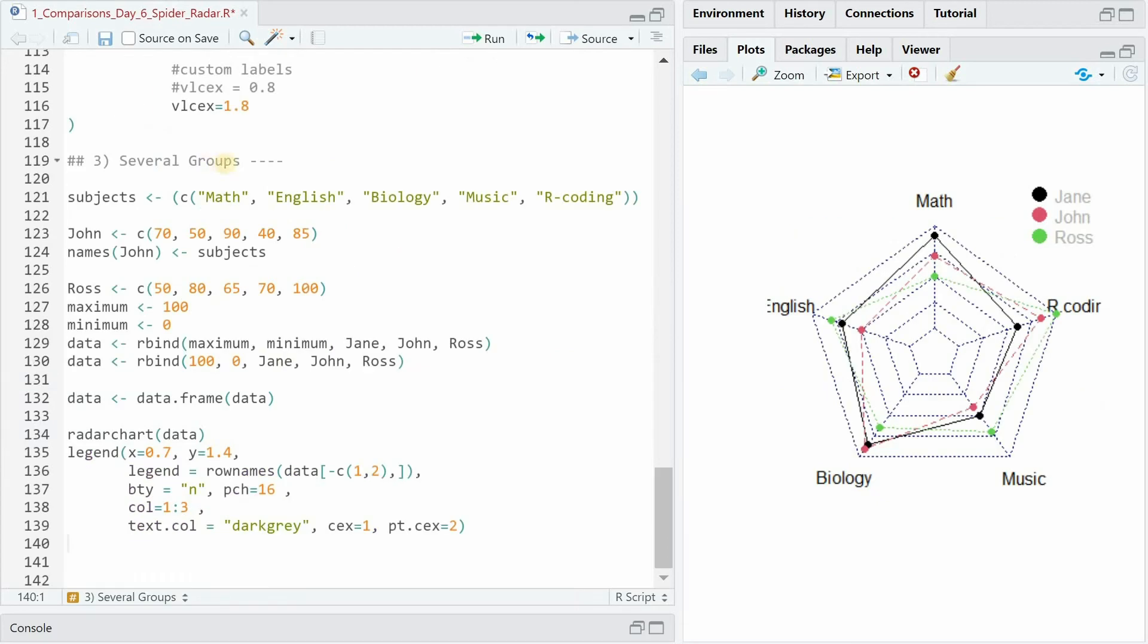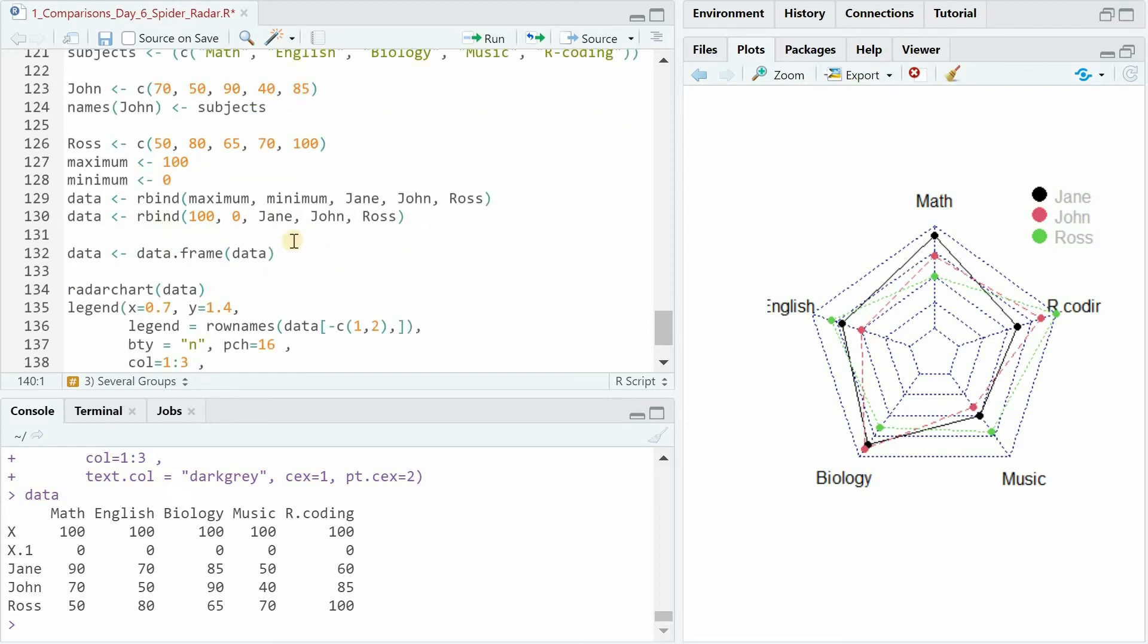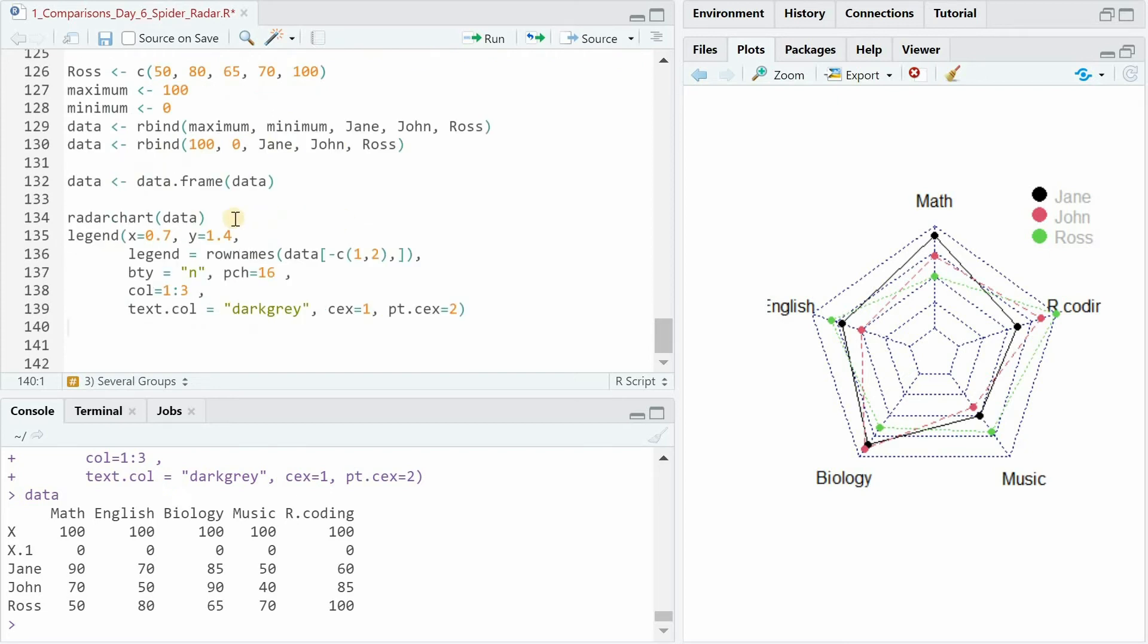So now imagine you have multiple individuals you want to put on the same radar chart. As always there are different ways to produce the data frame for plotting. Here I started with creating a subject vector which then can be assigned to the names of the numerical vector for John. Then you can set a maximum and a minimum and bind everything together. Along with Jane it needs to be a data frame.